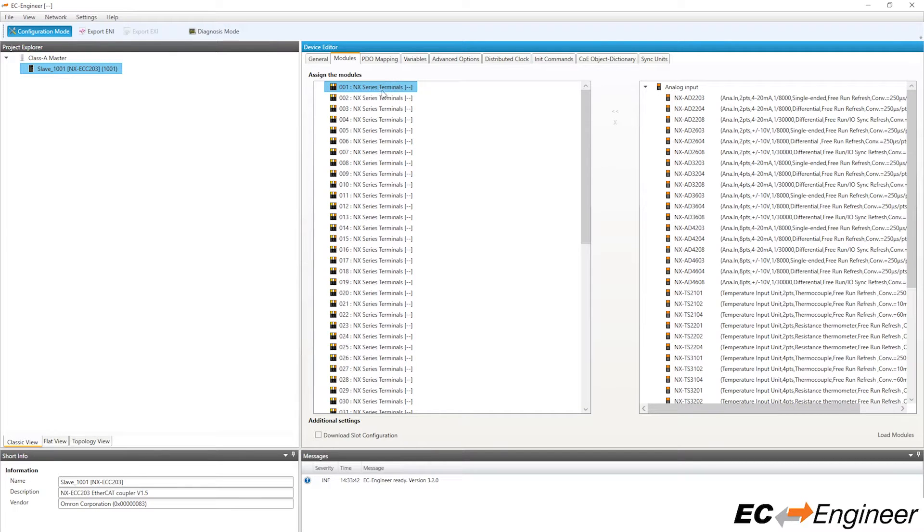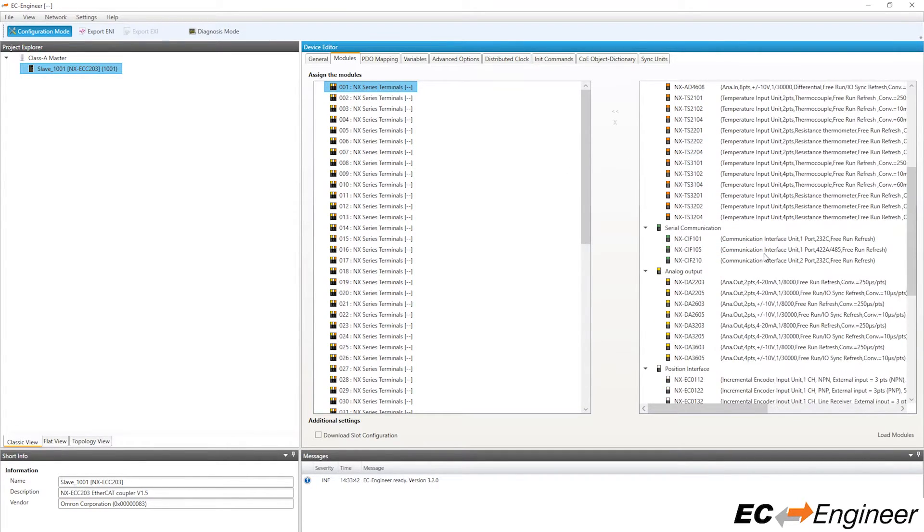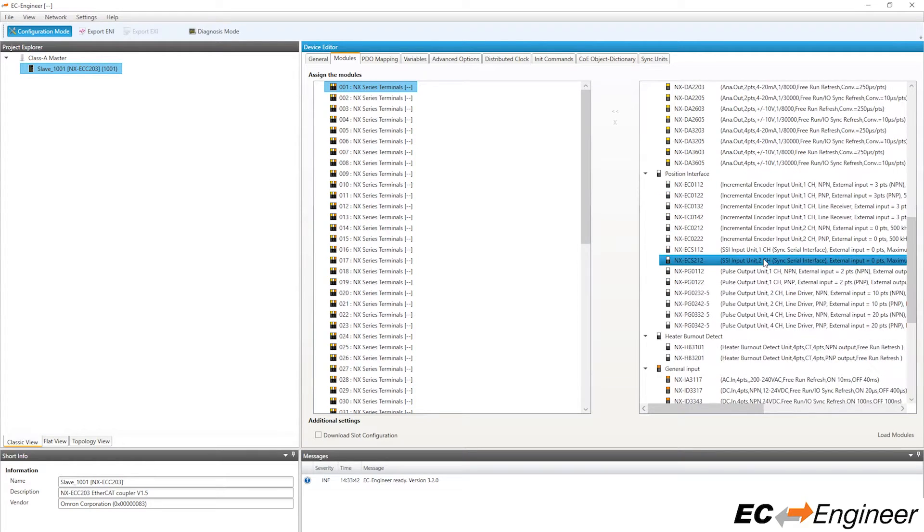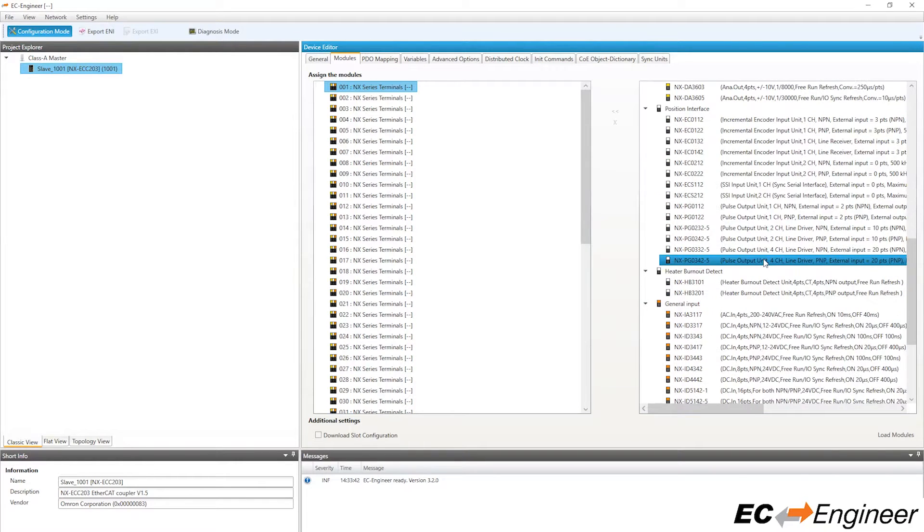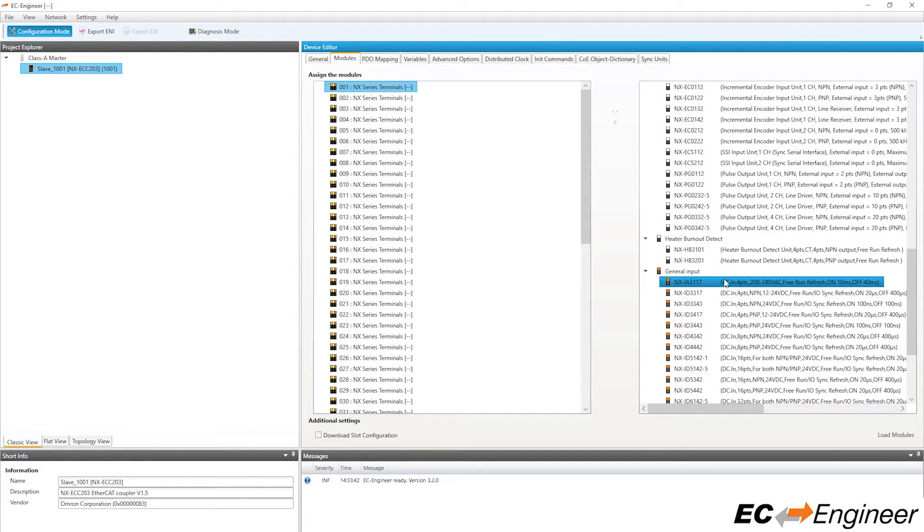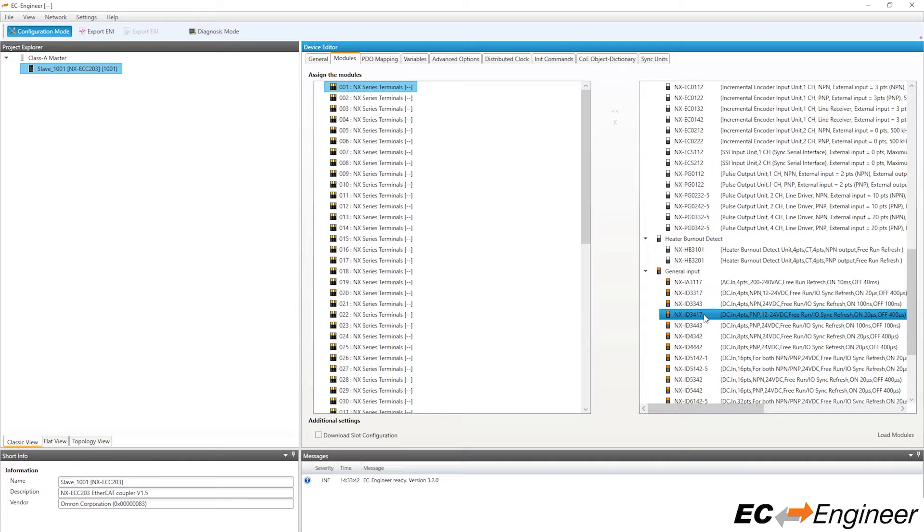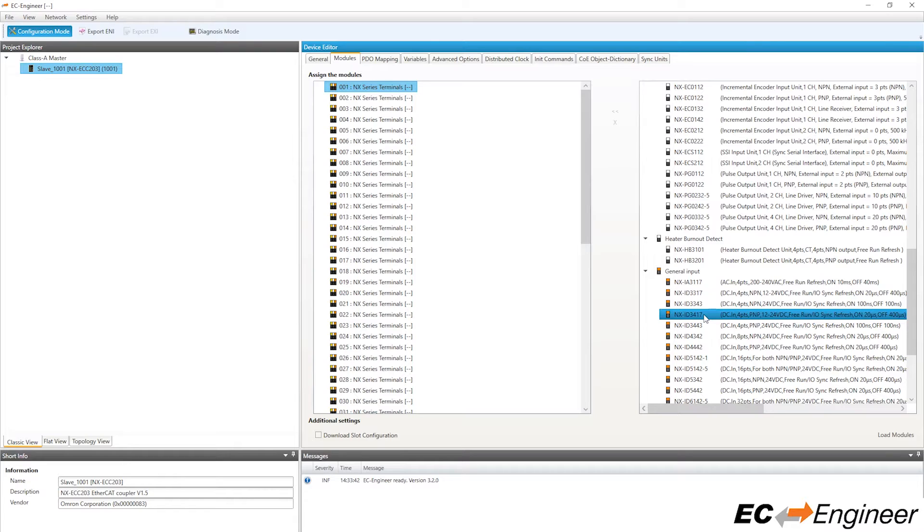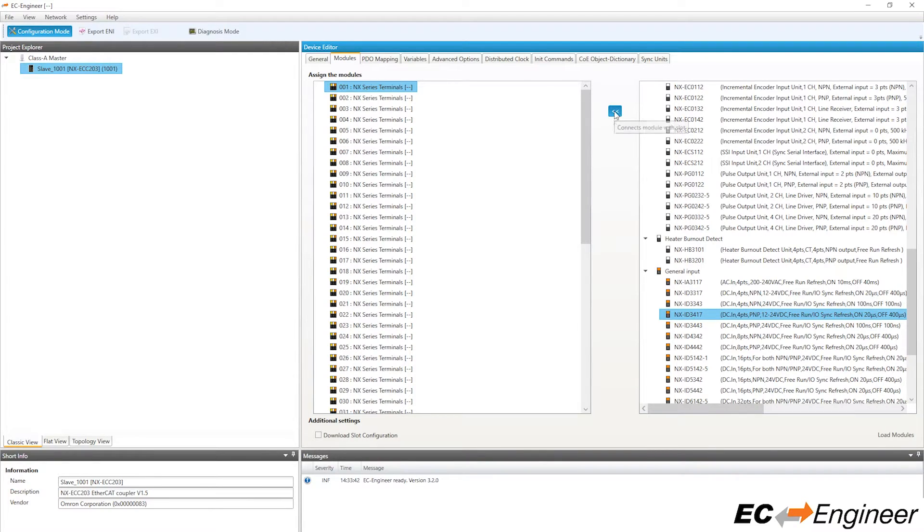Select the first slot 001 on the left side to assign a module to this slot. Then scroll on the right side to find the module you want to assign. For our configuration, we will assign an input module, the NXID3417. Select that module from the list on the right and then click the button with the arrows to assign the module to the selected slot.